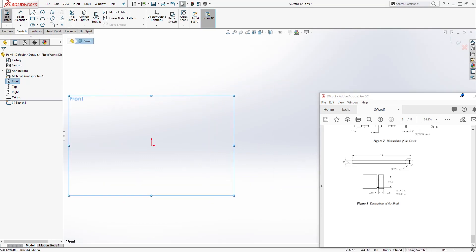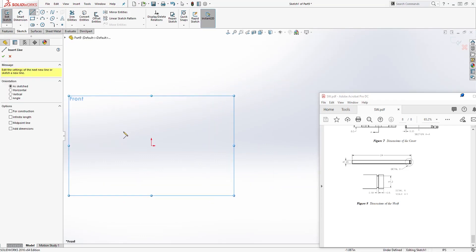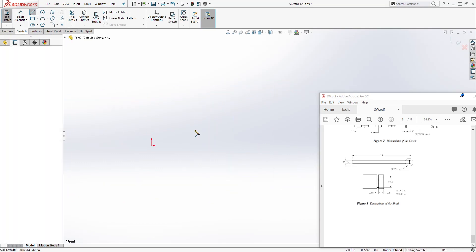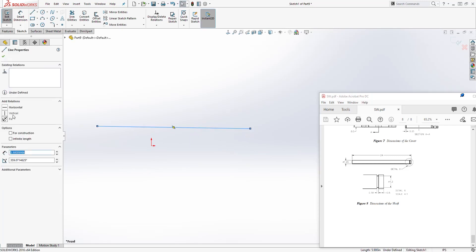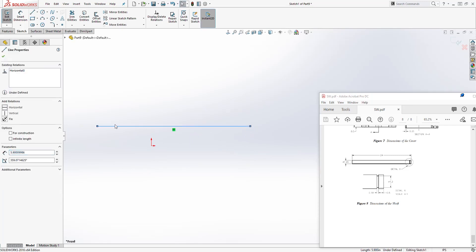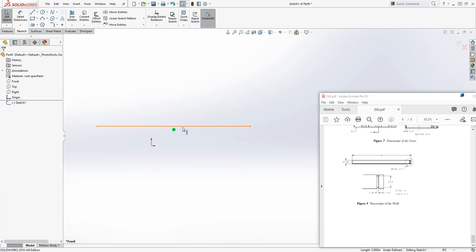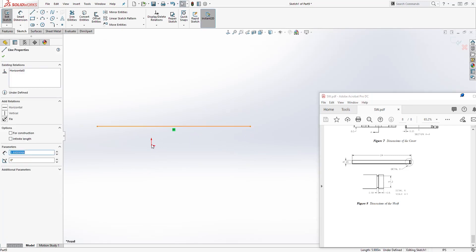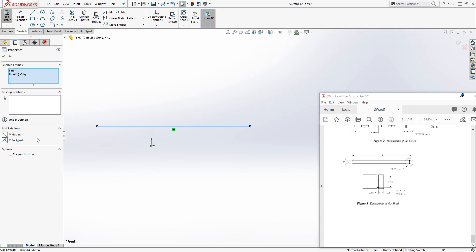And let's draw a line, something like this. Make sure that line is a horizontal line. Click that line, hold the control key, click your origin point, add the midpoint relation.